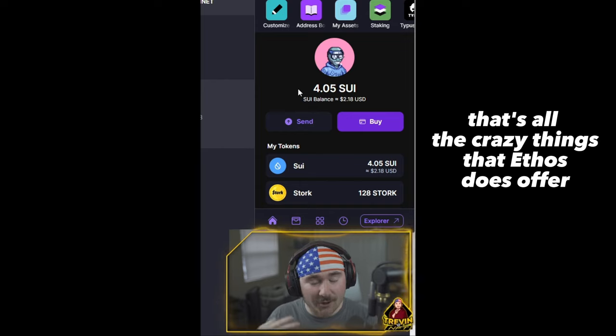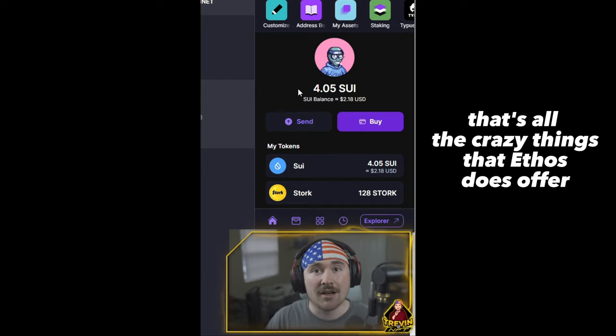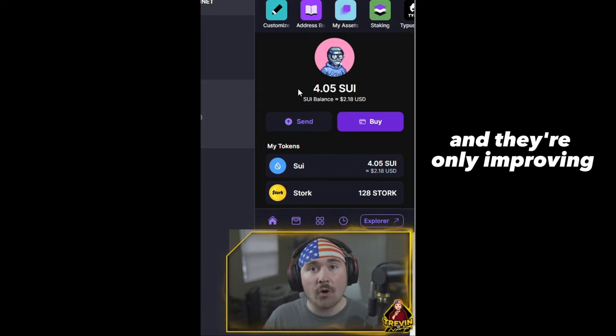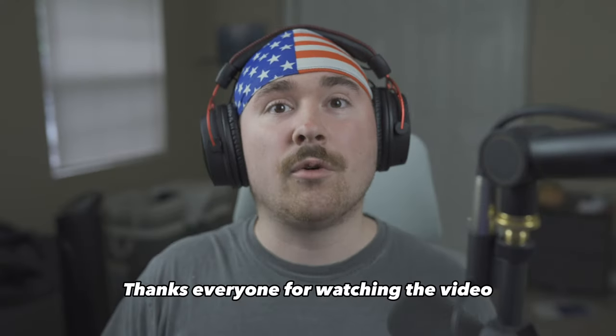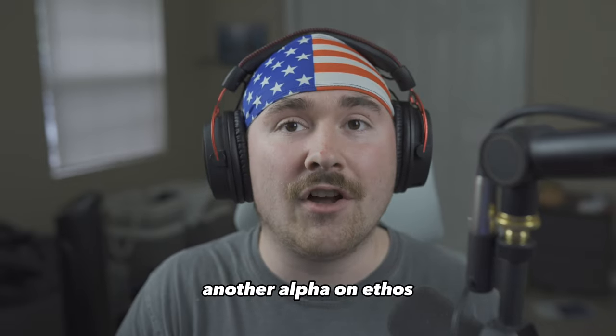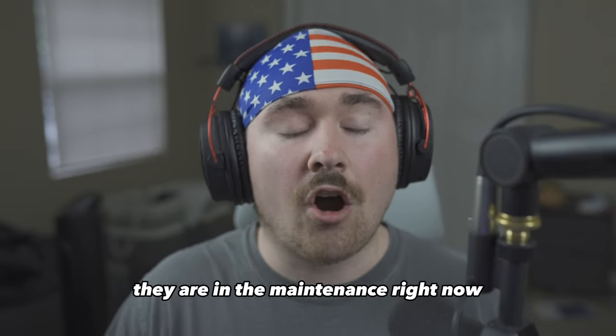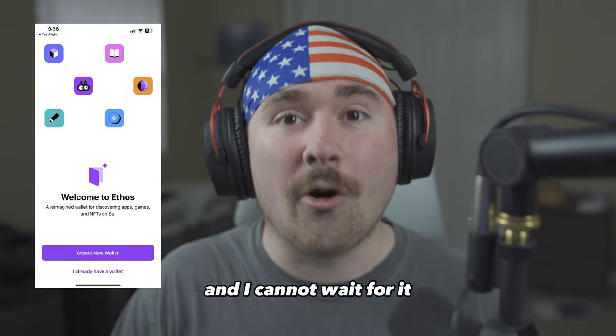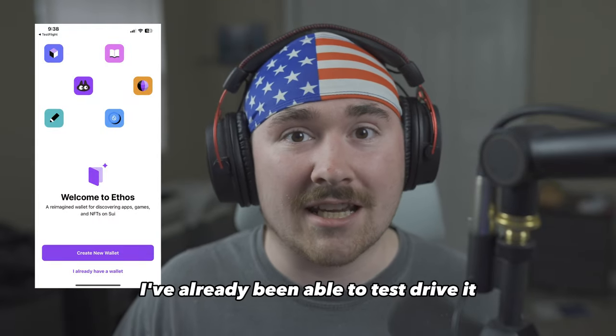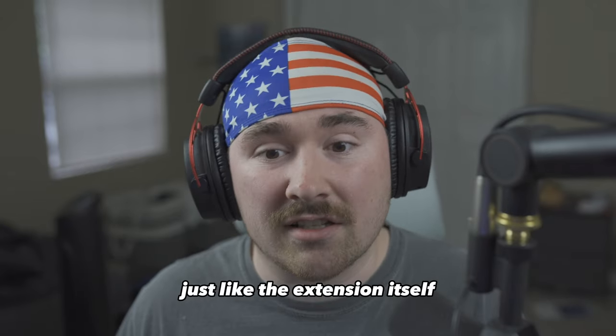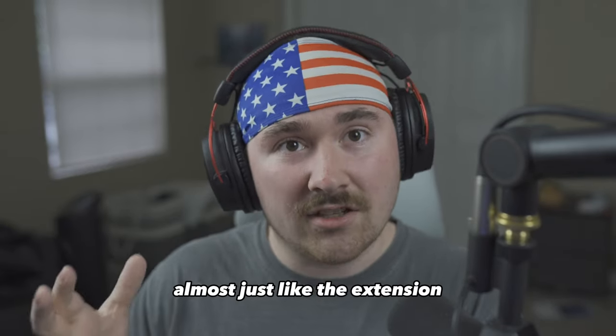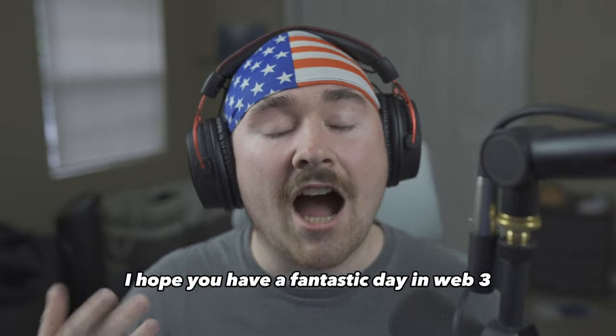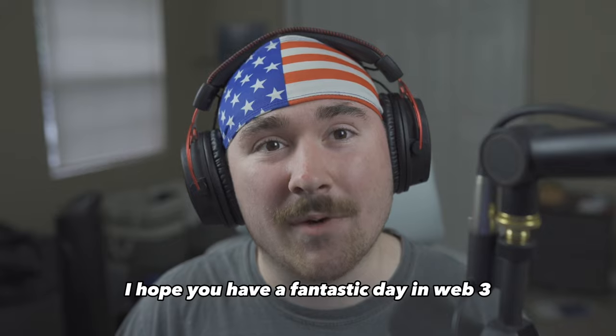And just like that, that's all the crazy things that Ethos does offer. The list really can go on and on and they're only improving. Thanks everyone for watching the video. I truly do appreciate it. Another alpha on Ethos: they are in the maintenance right now to make it a mobile app and I cannot wait for it. I've already been able to test drive it and the app is amazing, just like the extension itself, almost just like the extension, but on your phone or whatever device you would like. I hope you have a fantastic day in web three and I'll see you out there. Bye.